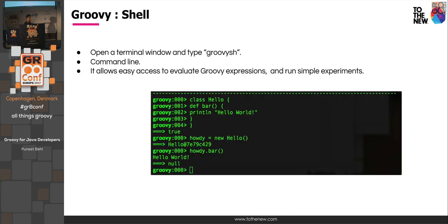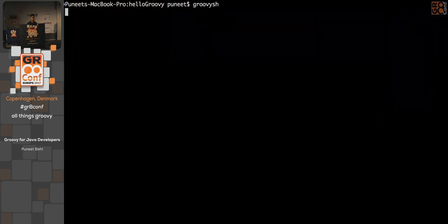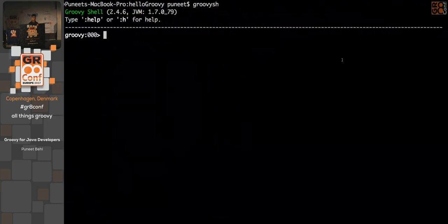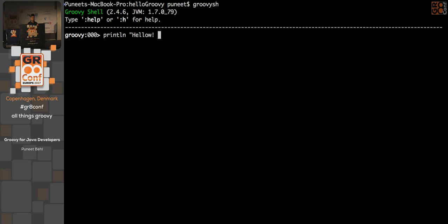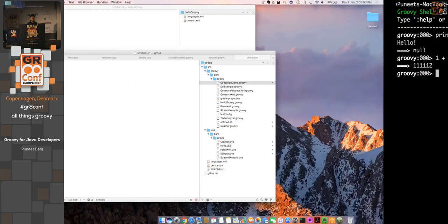Groovy provides some utilities, and the shell is one of them. Once you set up Groovy, you can simply type 'groovysh' to open a shell and test your Groovy programs directly. I use it very frequently whenever I need to quickly run a Groovy program.